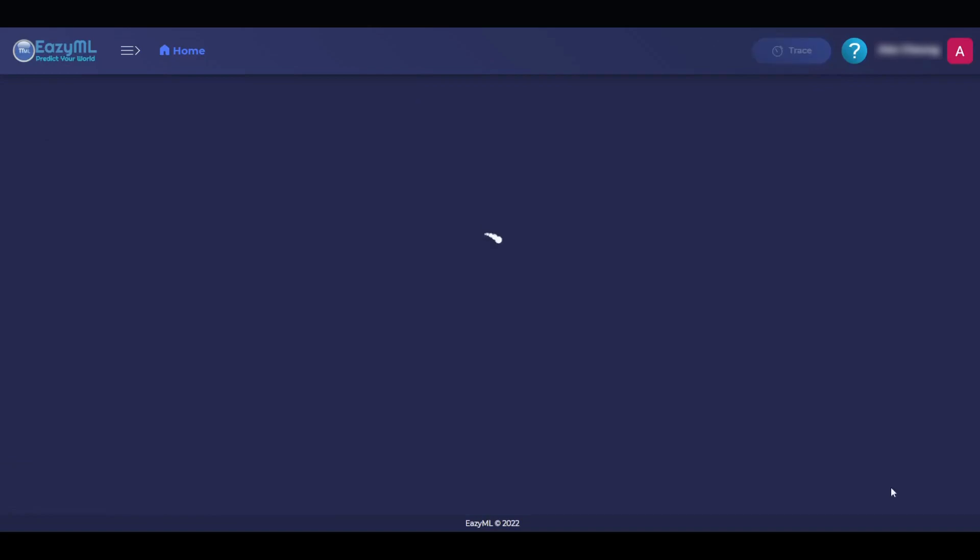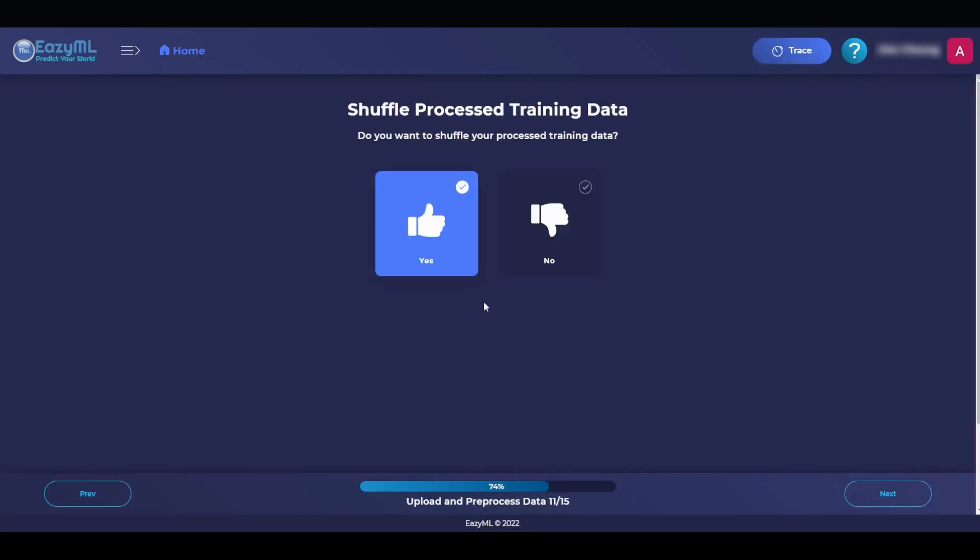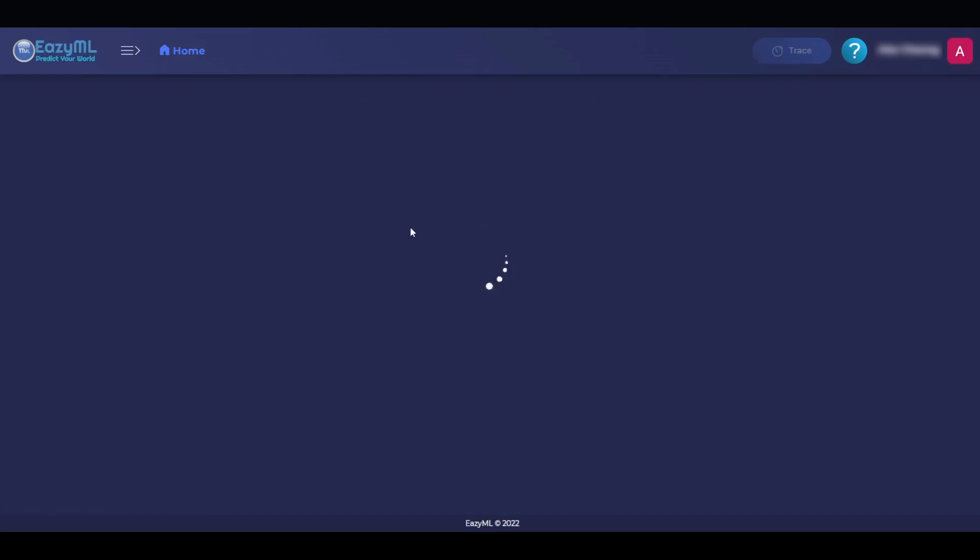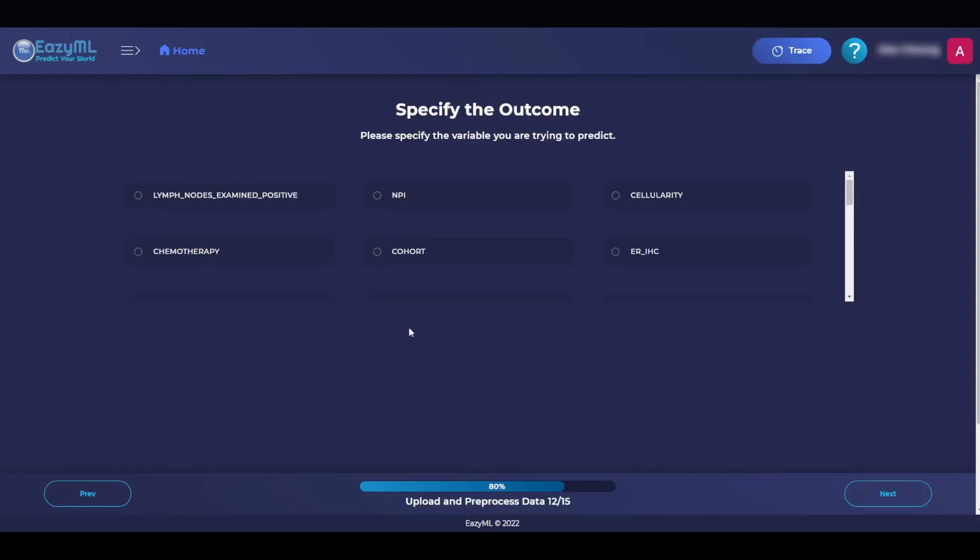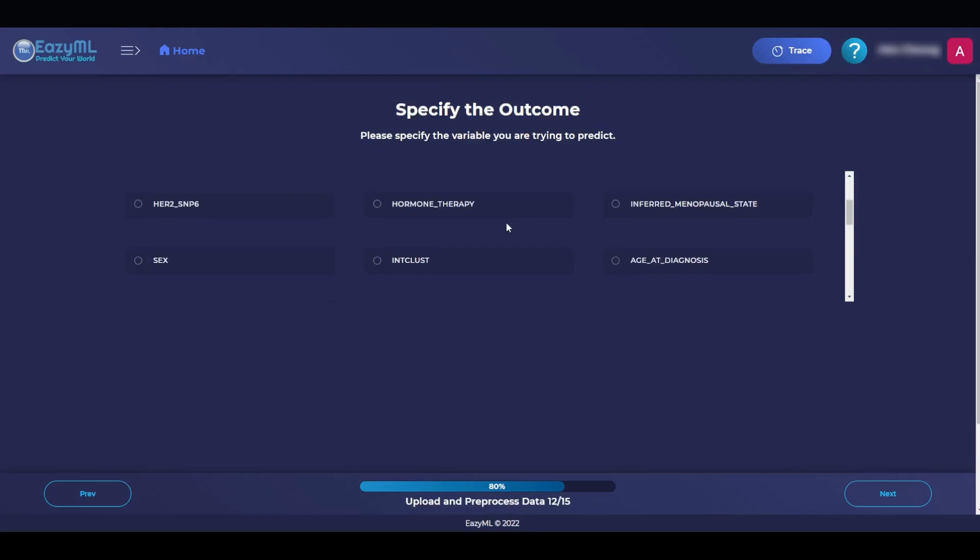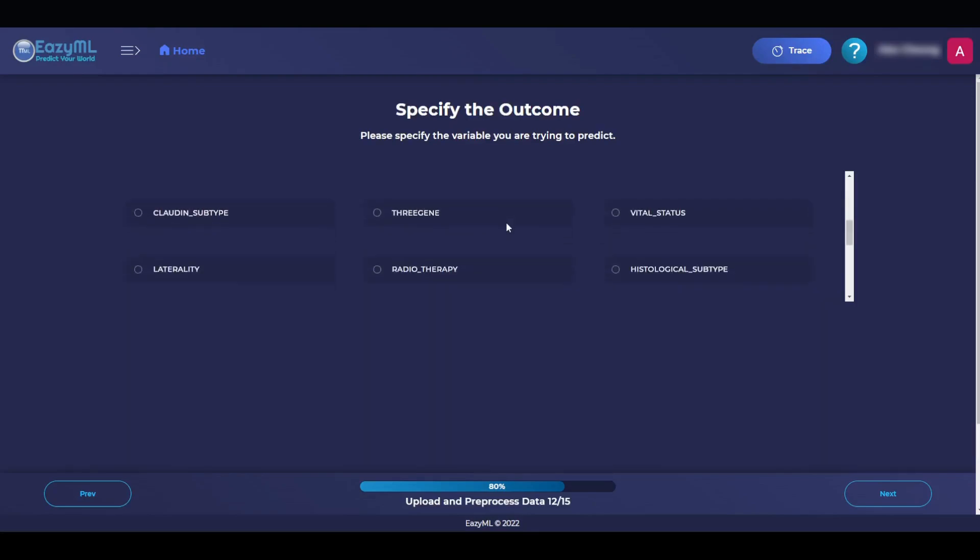On the next page, we are asked to shuffle training data, and we will go with the recommended yes. For the outcome variable, we will indicate that we want the vital status column, because if you remember, this is the column that tells us if the patient survived. And this is what we are trying to predict.